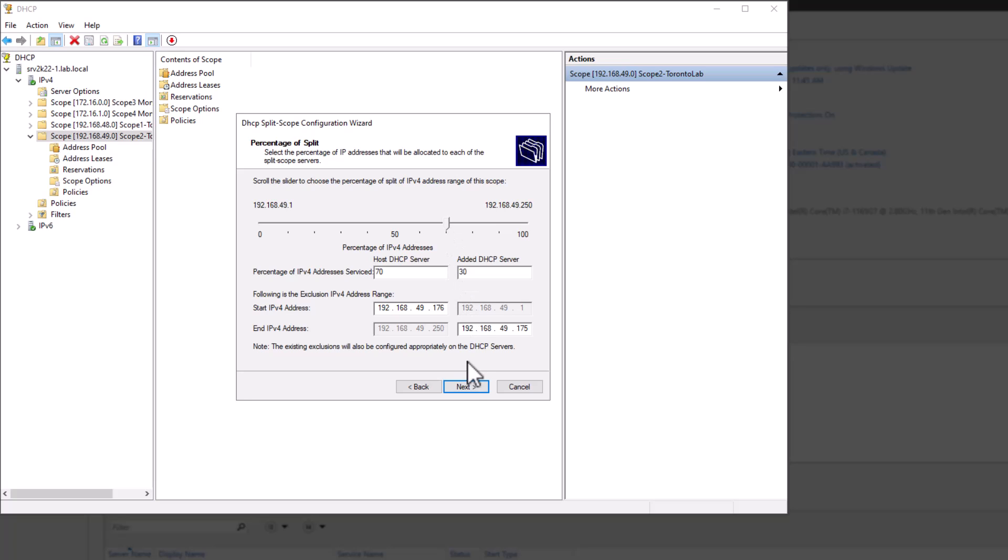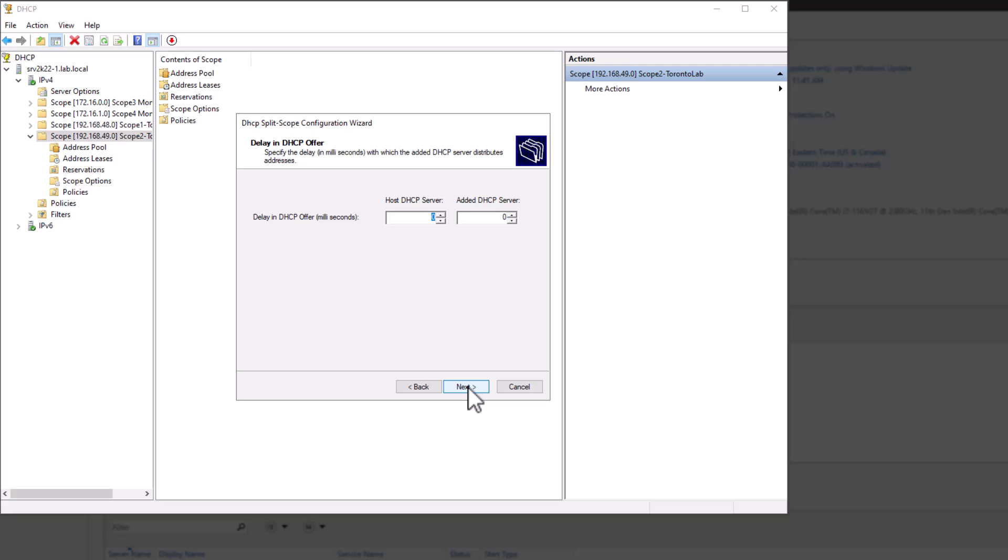On the next page, you can set DHCP delays for each of the servers separately. This is a value in milliseconds. When you set a delay time, the DHCP server will wait for the specified amount of time before responding to clients. This can avoid IP conflicts.